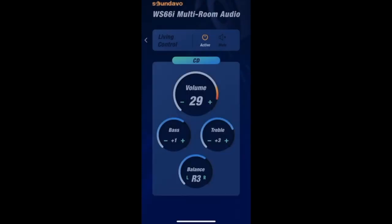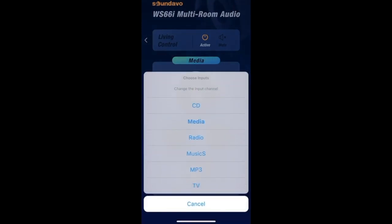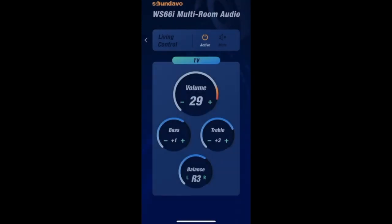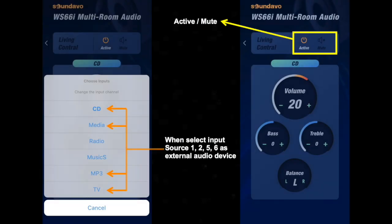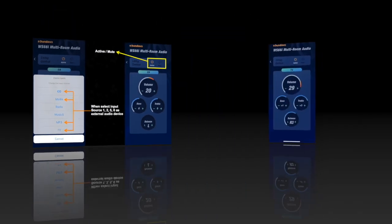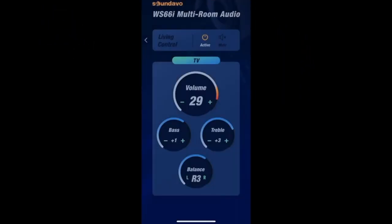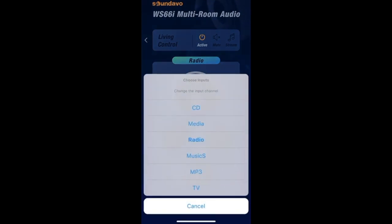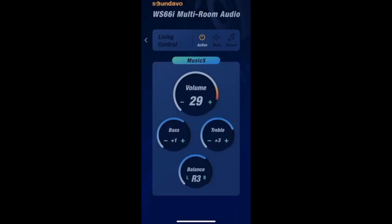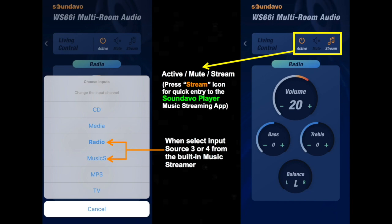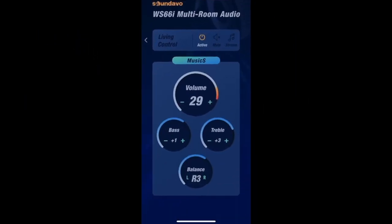When you select input source 1, 2, 5, or 6 as an external audio device, you can only see the active or mute function. However, once you select input source 3 or 4 from the built-in music streamer for audio playback, you will see a special stream icon appear beside the mute symbol. Pressing it will bring you to the SoundEvo Player music streaming app.